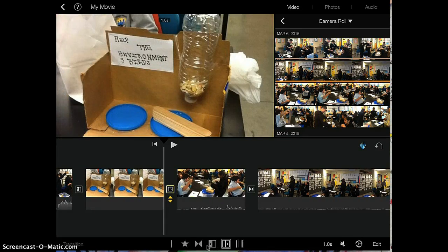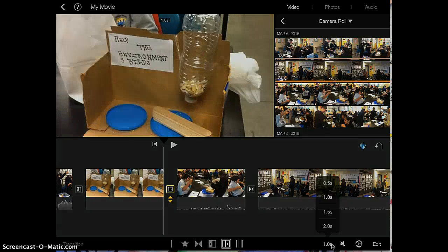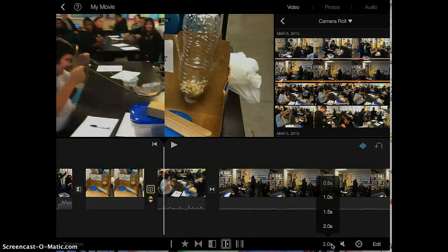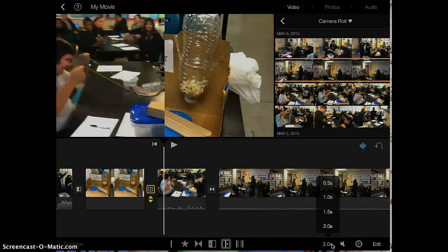If you want the transitions to be longer, all you do is go to the bottom right-hand corner where there's a time, and you can change how long the transitions might last. You can go from 0.5 seconds all the way to two seconds.